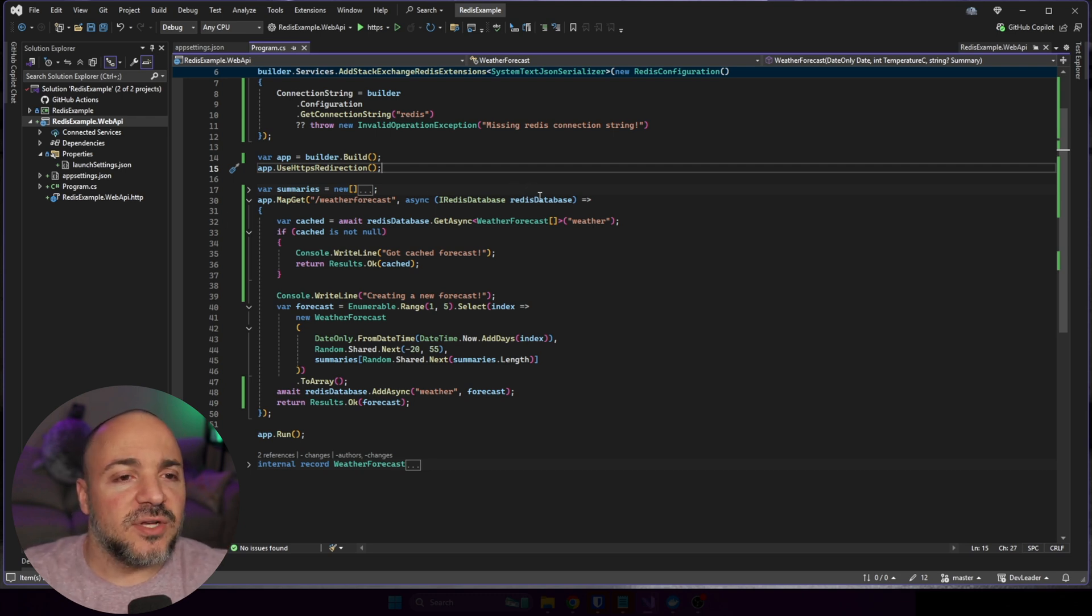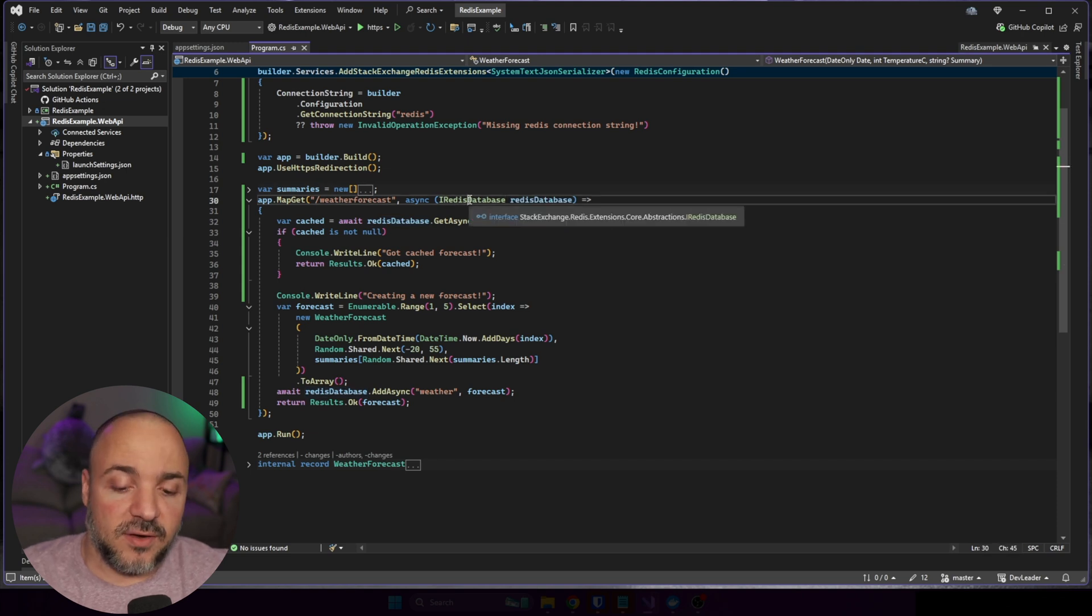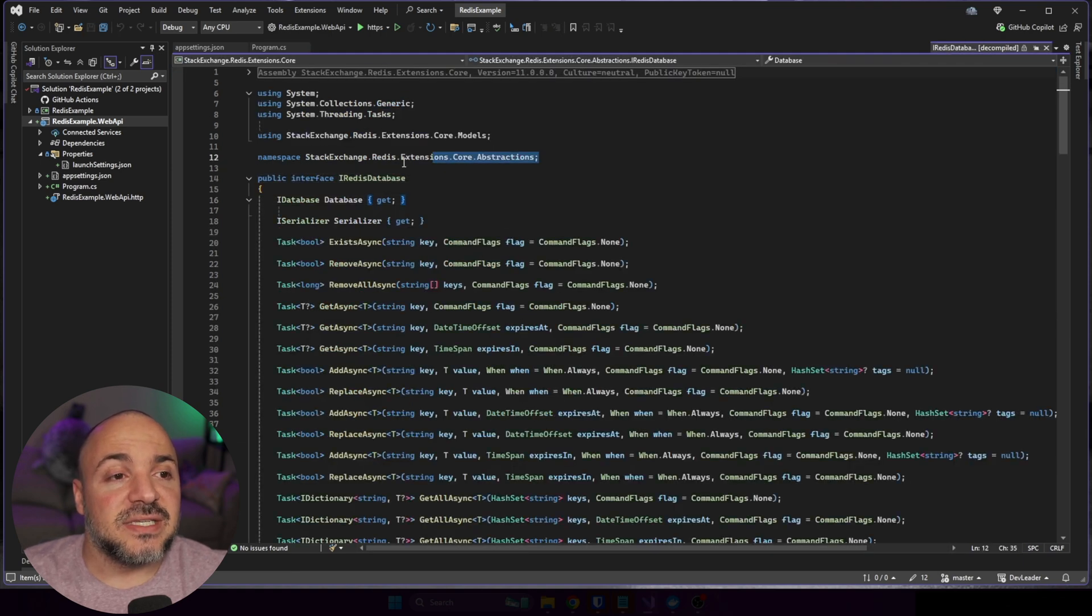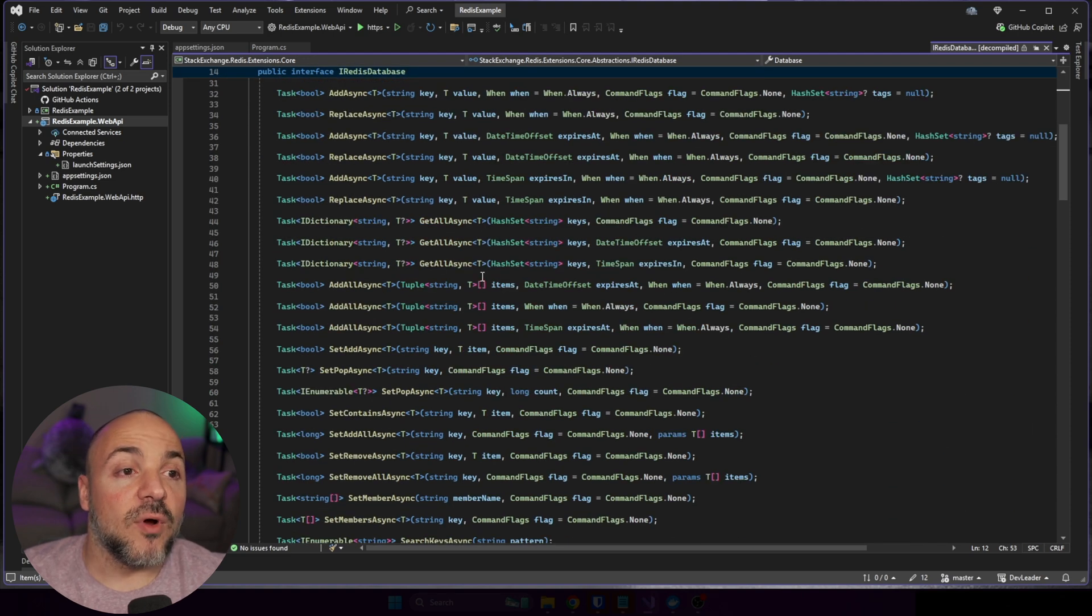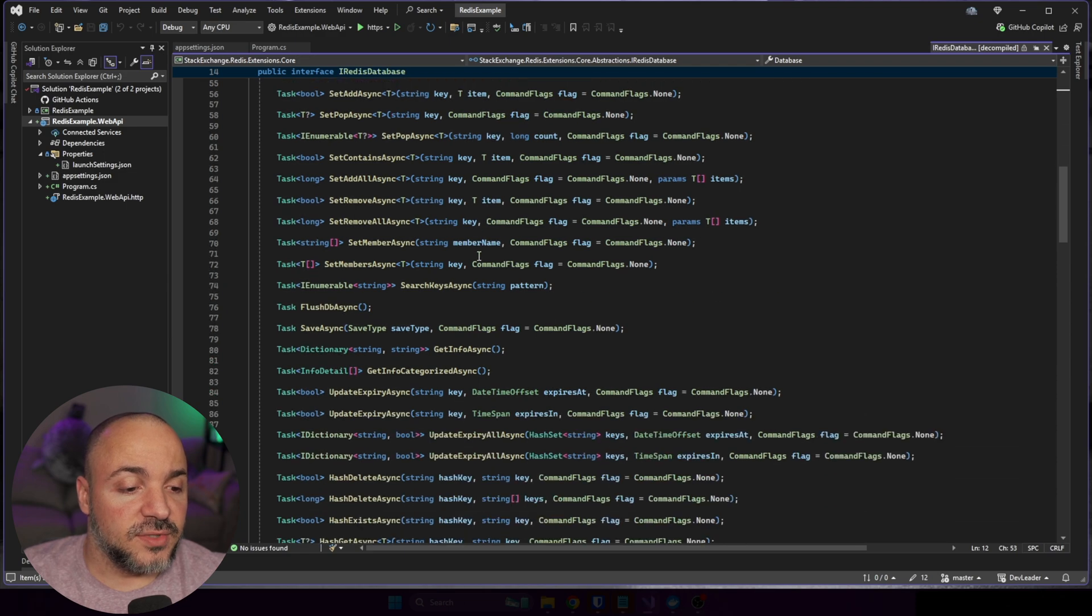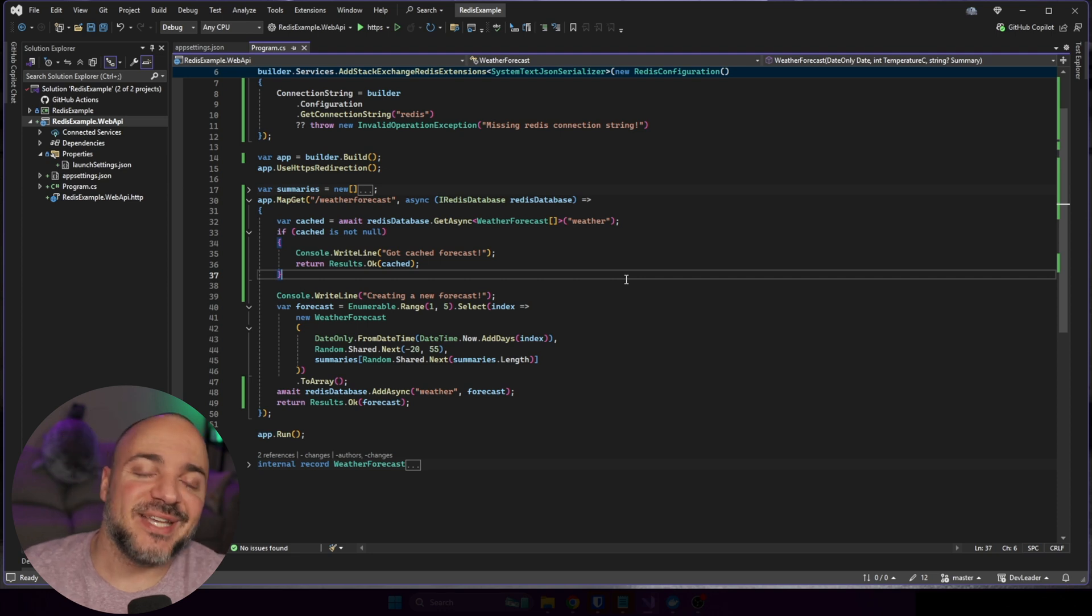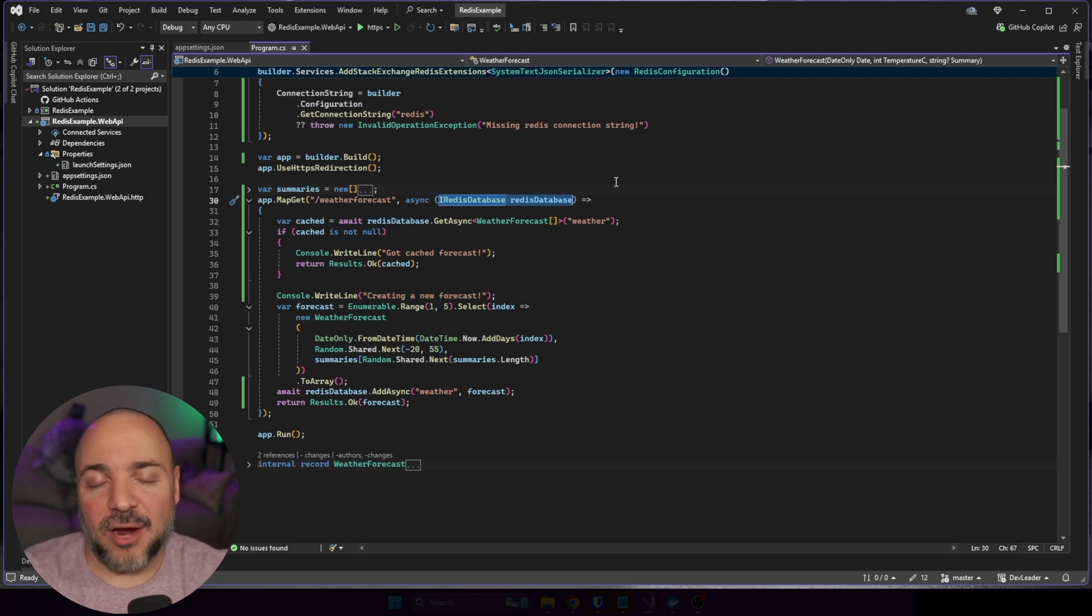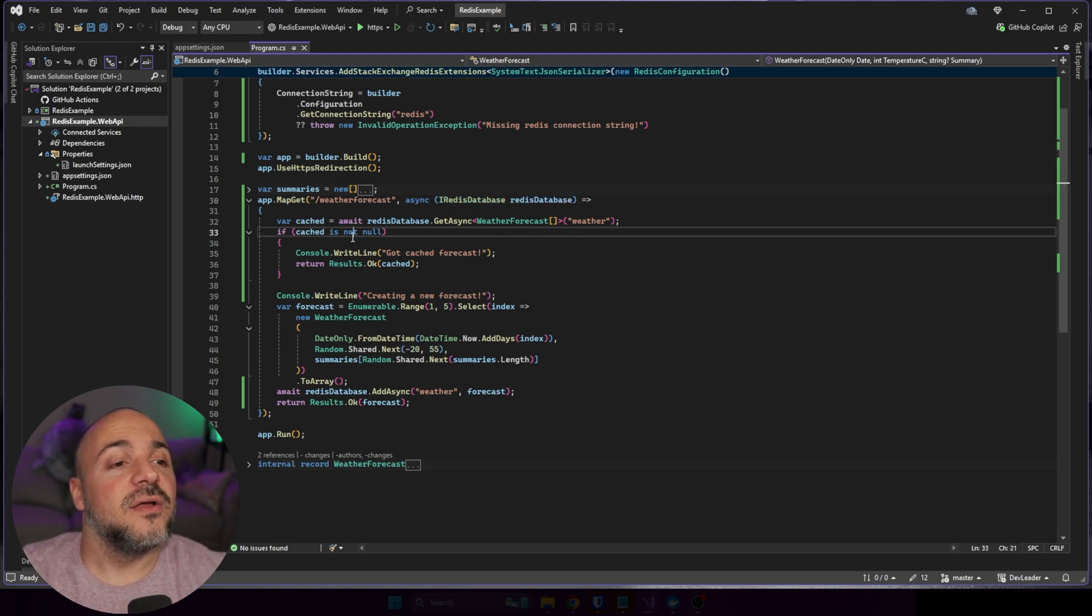What we're going to be doing is on line 30, we can just ask for IRedisDatabase. There's an interface for this. I'm just calling it redisDatabase. But if we go up to here, I'm just going to navigate to the definition so you can see where this is coming from. This is inside of the extensions core abstractions for Redis. Tons and tons of methods for working with Redis, which is awesome. Just a little scroll through. Tons. We're not going to be using all those. All we're going to be doing is getting and setting. So the first thing that we're going to do, because when we have this here, the dependency injection is going to take care of that for us. Once we enter this method, which is the route for weather forecast, we will get the IRedisDatabase thanks to DI.